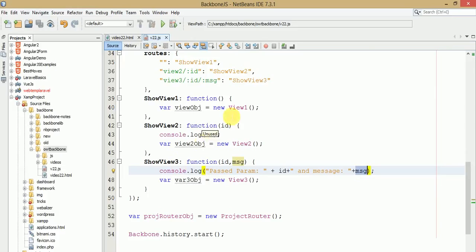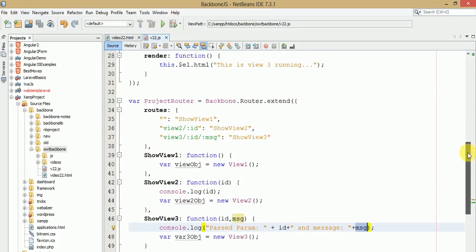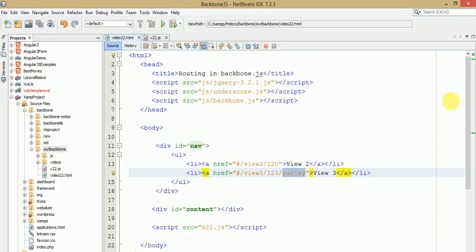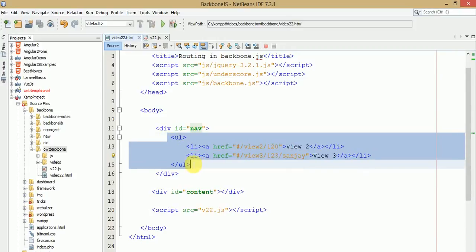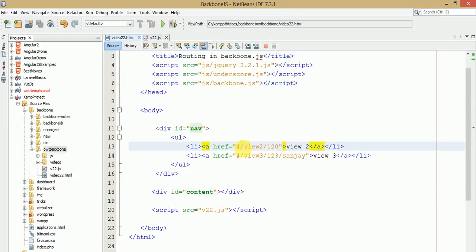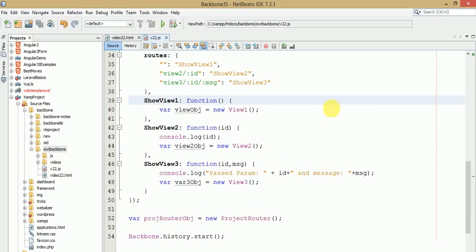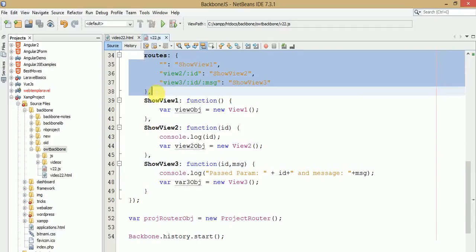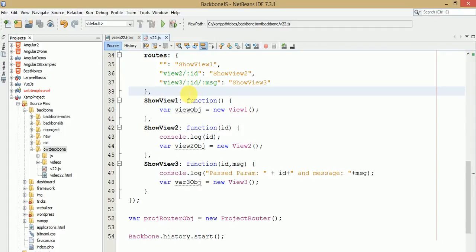This is how we use parameterized routing in a Backbone.js application. It's a smart concept for beginners — it makes your application more flexible by passing parameters through routes and handling them in the router section. I think I've made the concept of parameterized routing in Backbone.js much clearer. If you have any queries about this video session, please drop a comment and I will reply as soon as possible. Thank you for watching, have a great day.